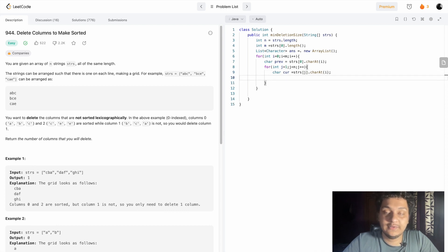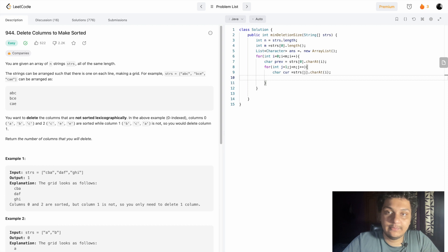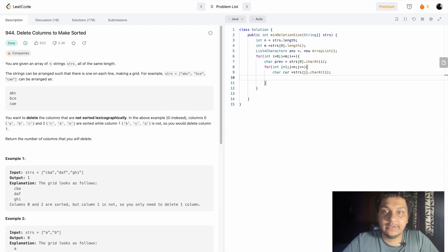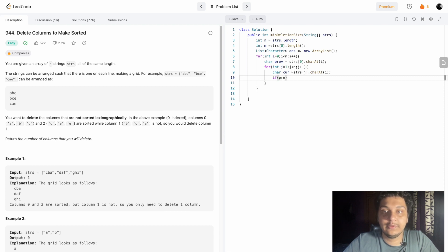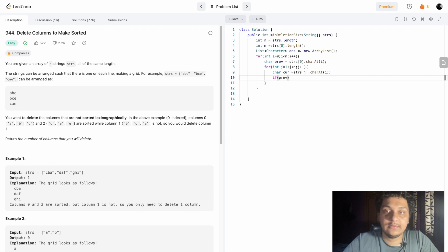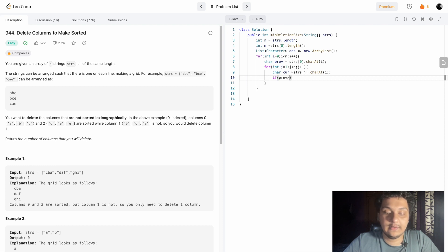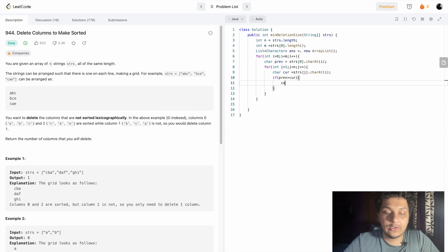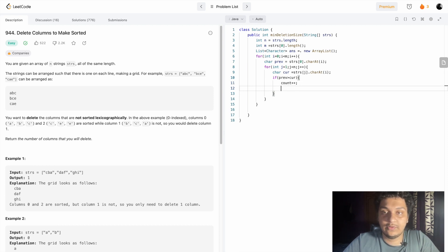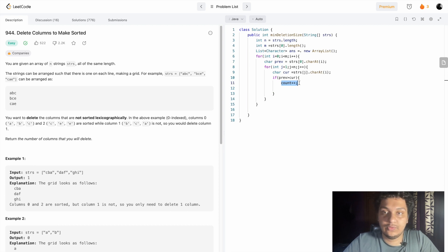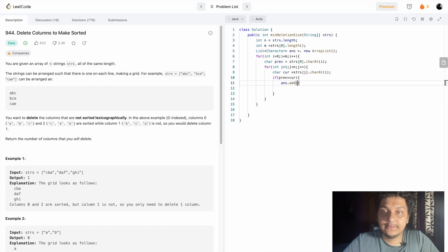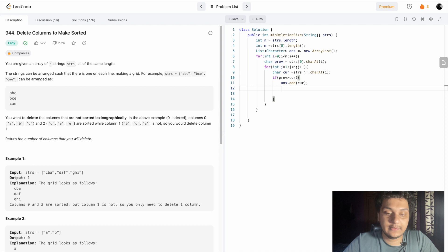You have to see if the previous element is smaller than the current element. If it doesn't follow, then the previous should be smaller. So if previous is bigger than current, you have to add it to the list: answer.add(current), and we can break it.